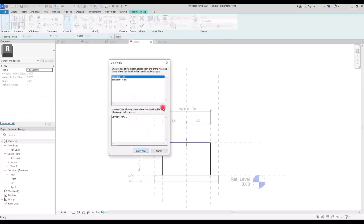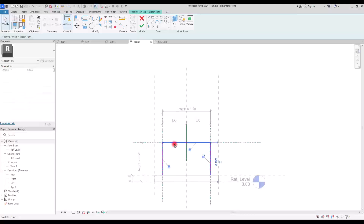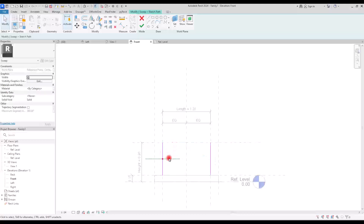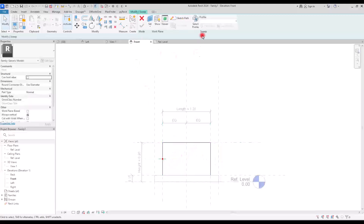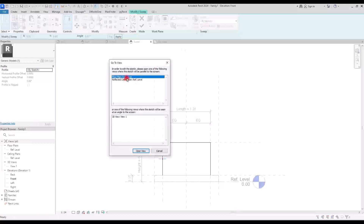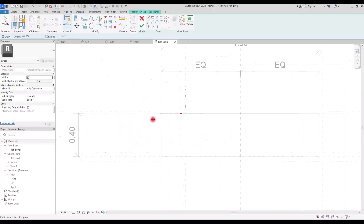Now if you go to Edit Profile to draw your profile, you need to go to the left view, which is going to be a bit harder. So I'm going to click on Edit Path again and simply delete this one. Now we have our profile on this side. If we go to Edit Profile we can draw it from the ref level and it will be much easier. I'm going to draw another line here and lock it with this reference plane. If you hit finish and go to Edit Profile you will go to floor plan, where you can easily draw it.